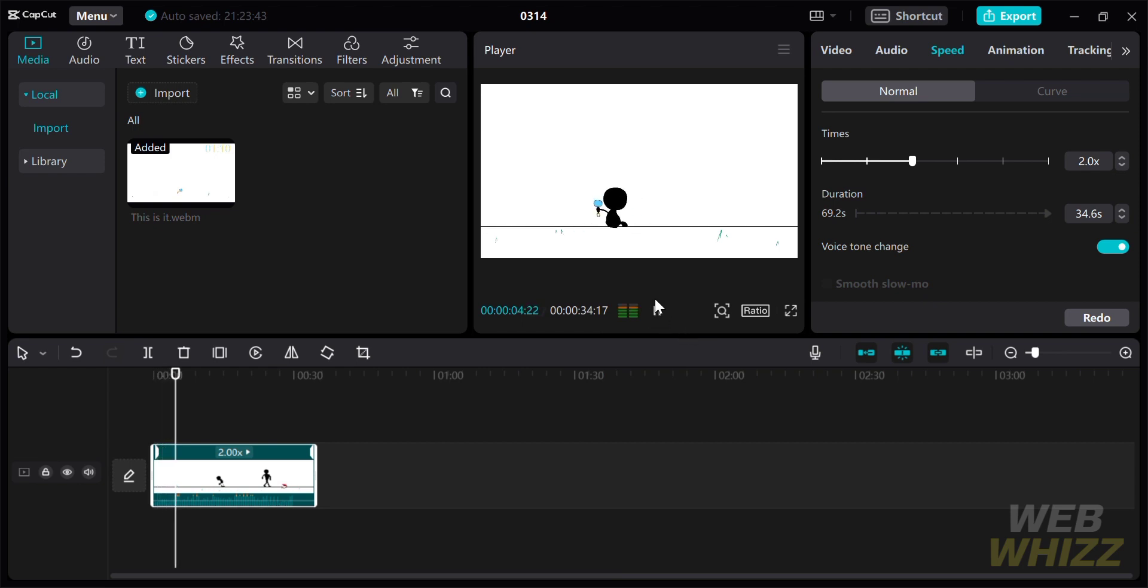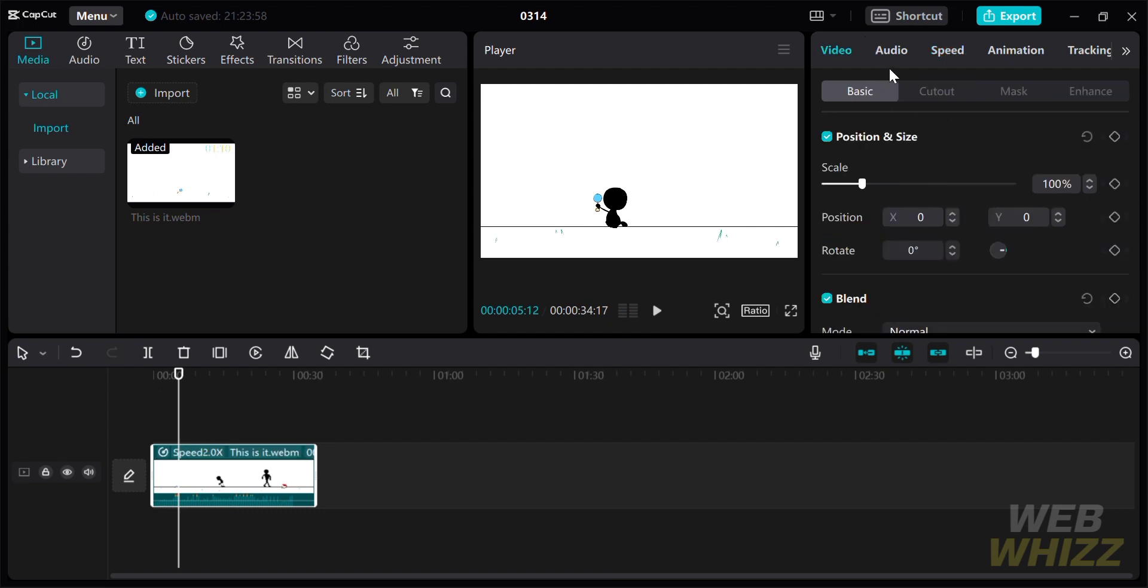Moving on to the next step, click the video. Under the video menu, click basic, and under it is the position and size. By clicking the diamond shape in the position and size section, it will show you which part of the video the timelapse is going to start. Just click the diamond shape to start the timelapse.